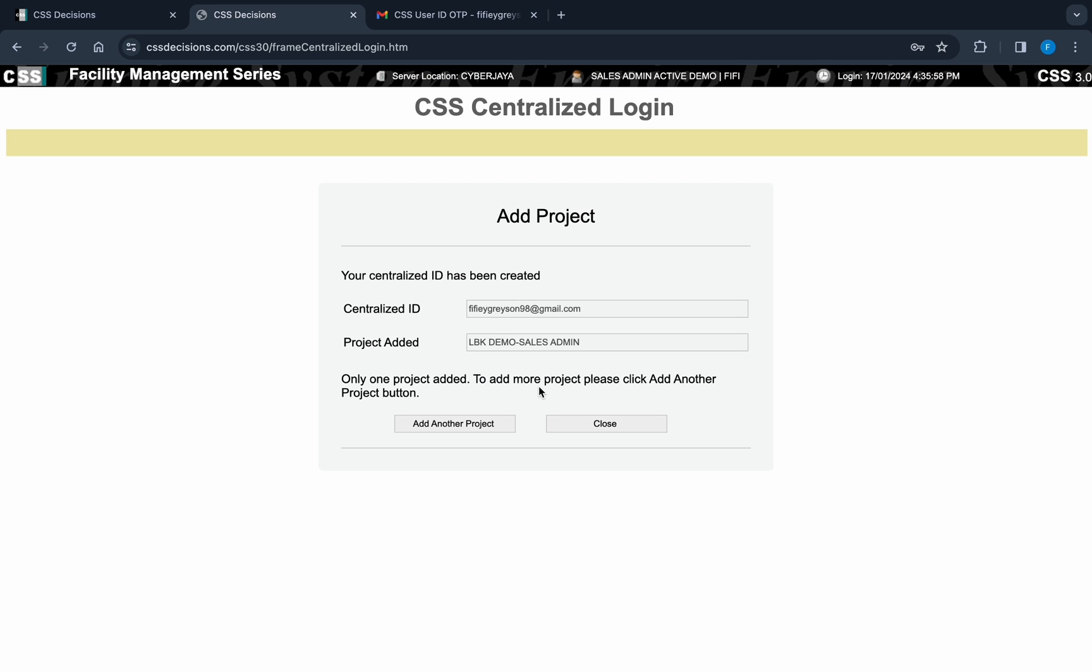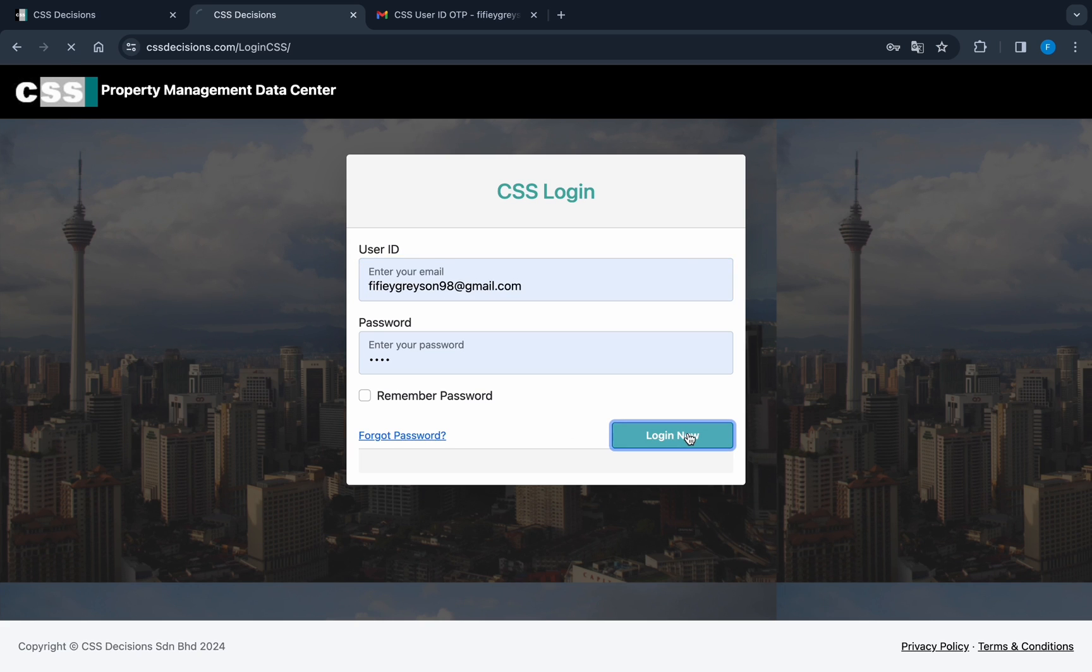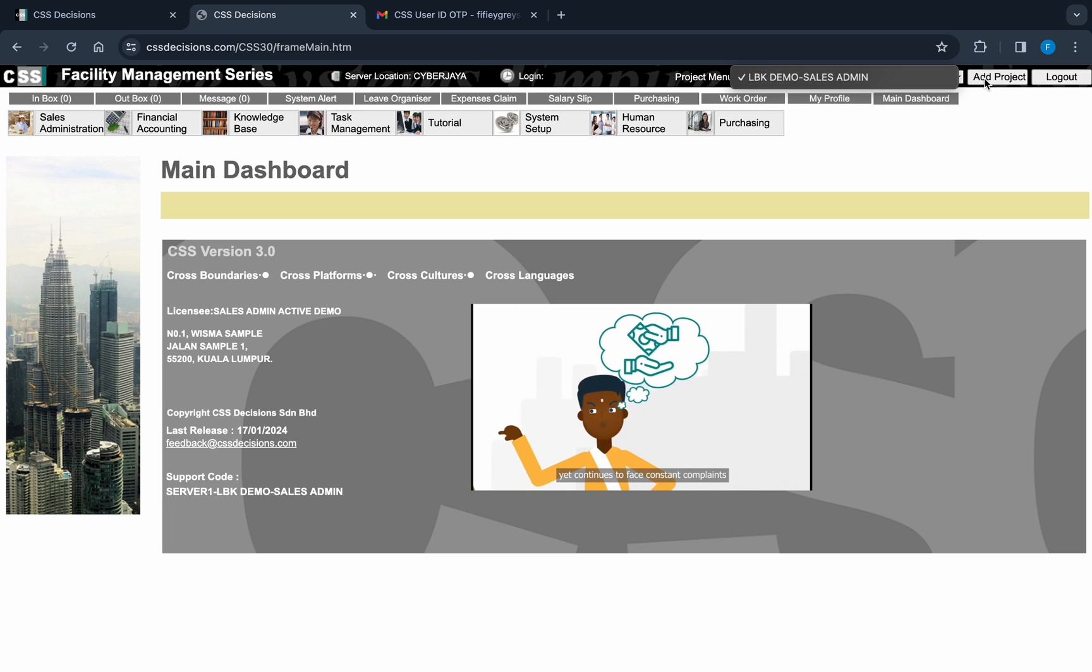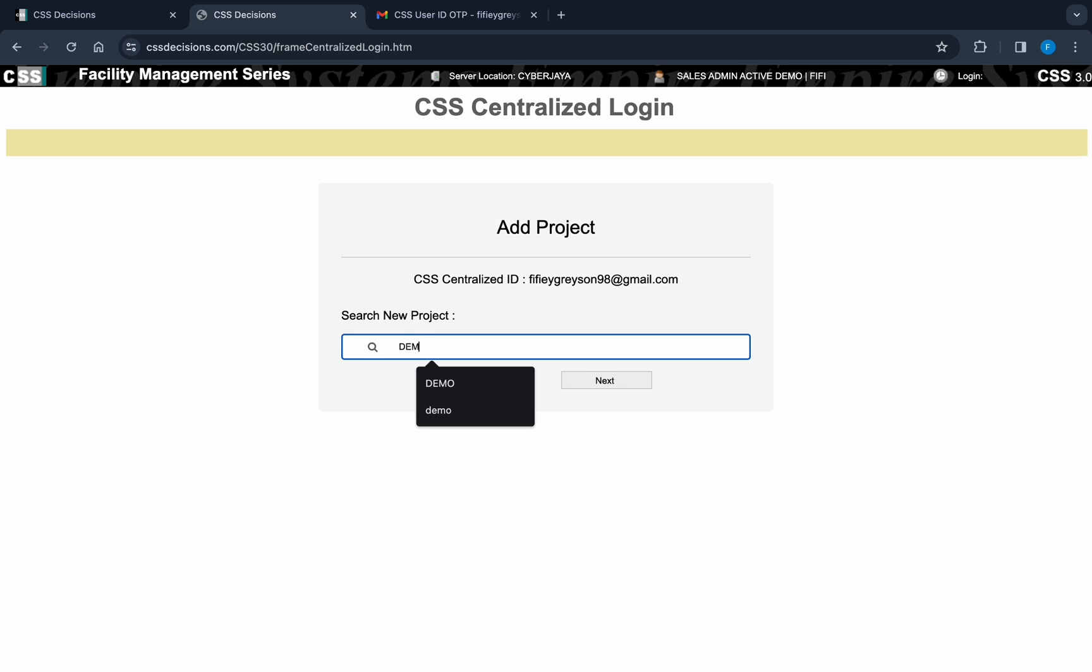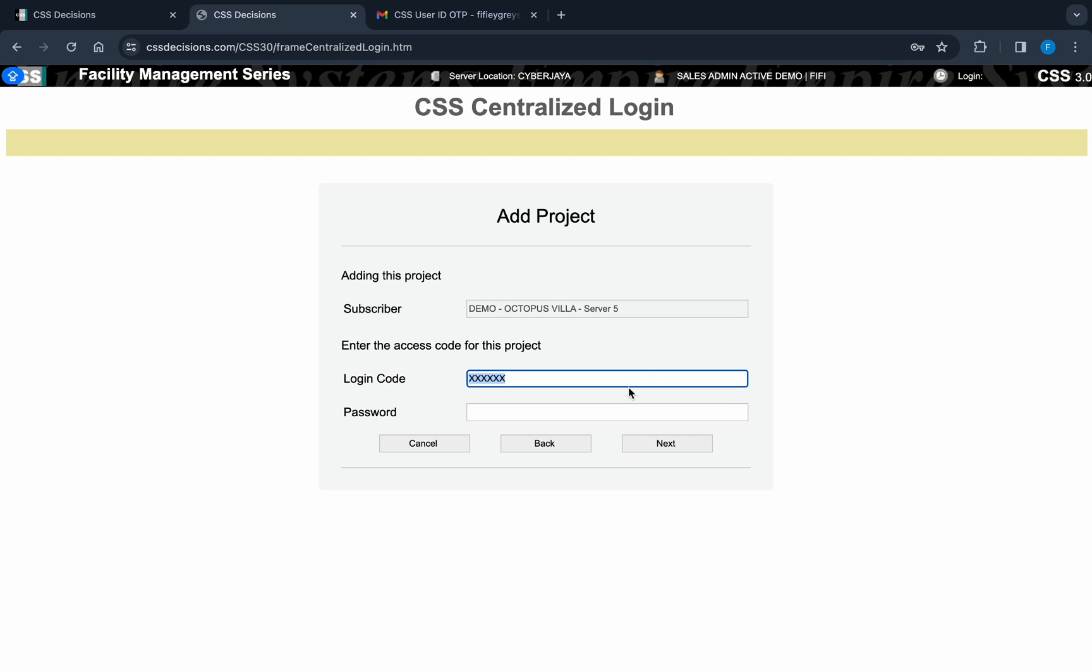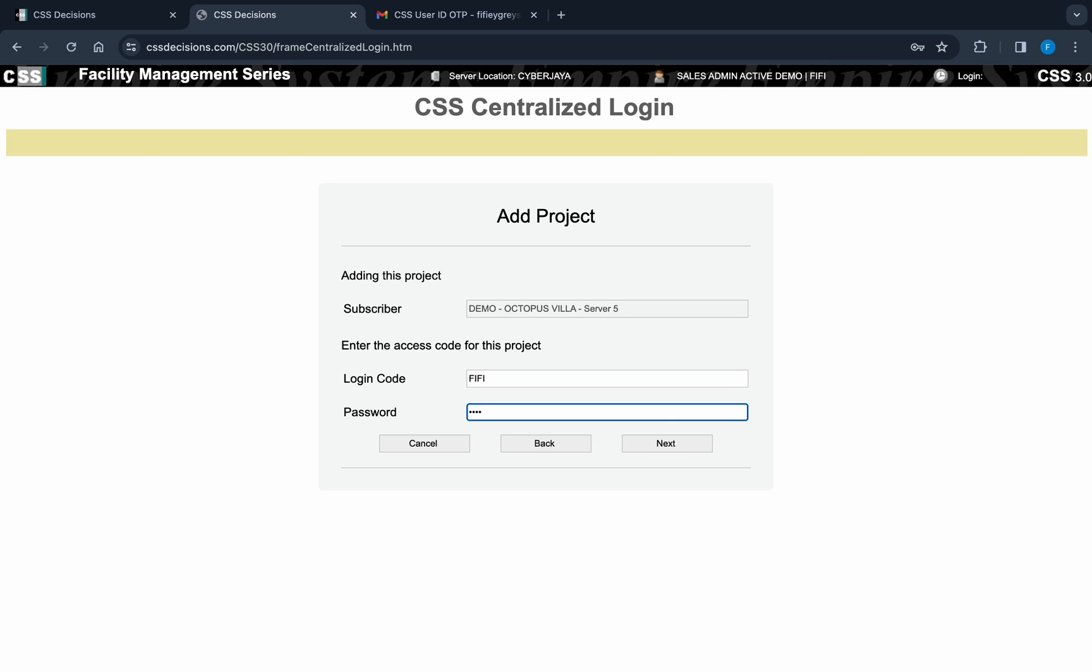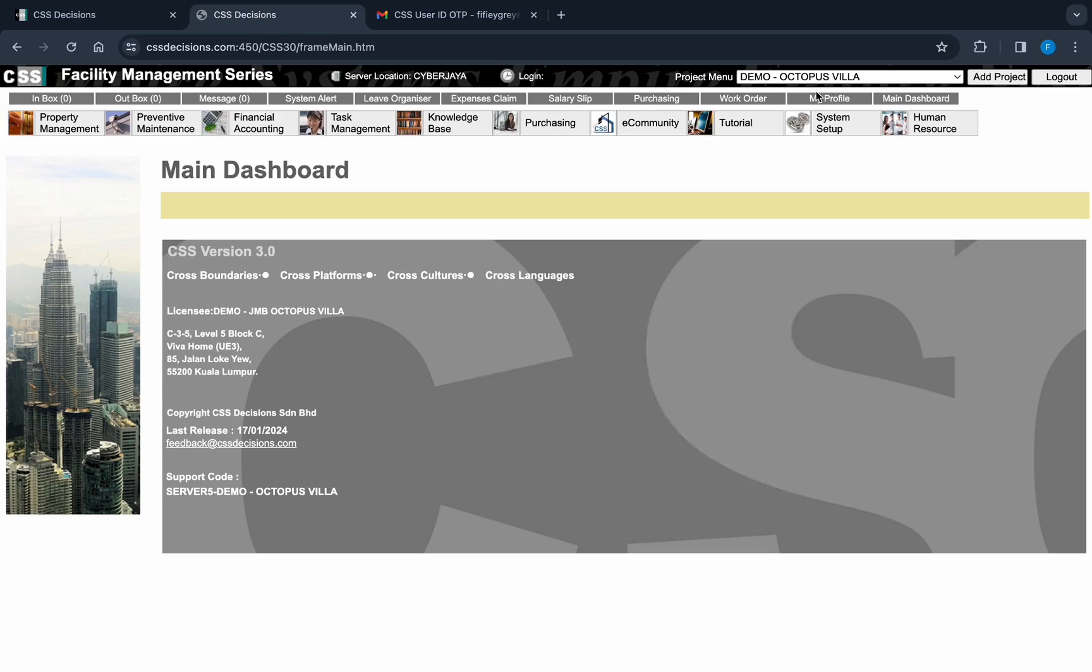As you can see, only one project is added. Click close. Once verified, you are now redirected to the CSS centralized login page. Now, log in with your ID at CSS centralized login. You still can see the first project you added. To add another project, click add project. Search for the second project using keywords. Enter your password you used to access this project. Confirm adding project. The second project has been added. You can now see the project in the project menu.